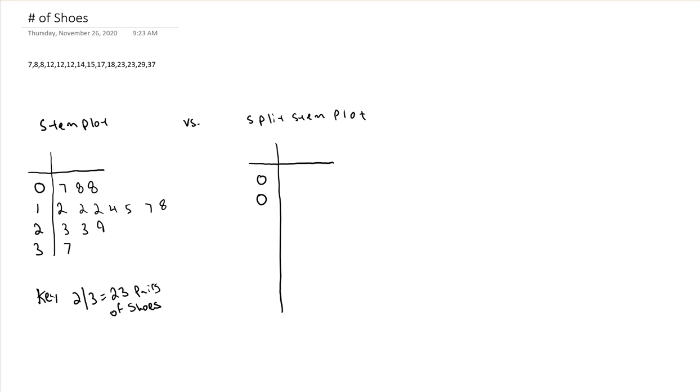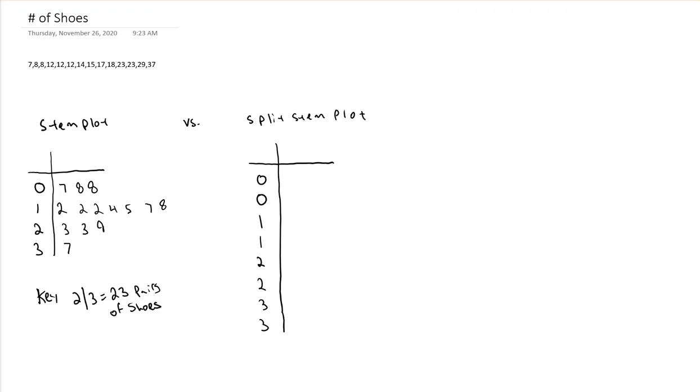So 0 is there twice, 1 is there twice, 2 and 3. And I'm going to make this a little longer. So when we have a split stem plot, we're going to have 2 stems each.